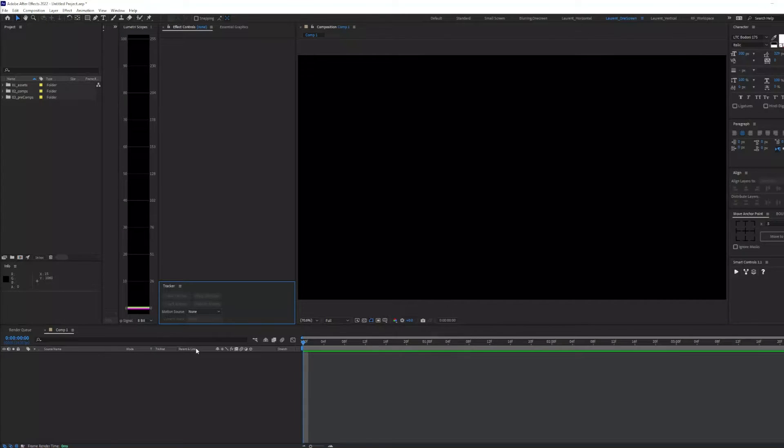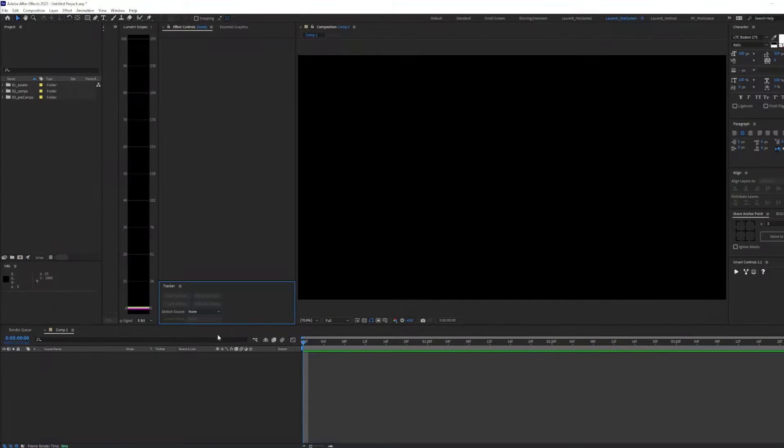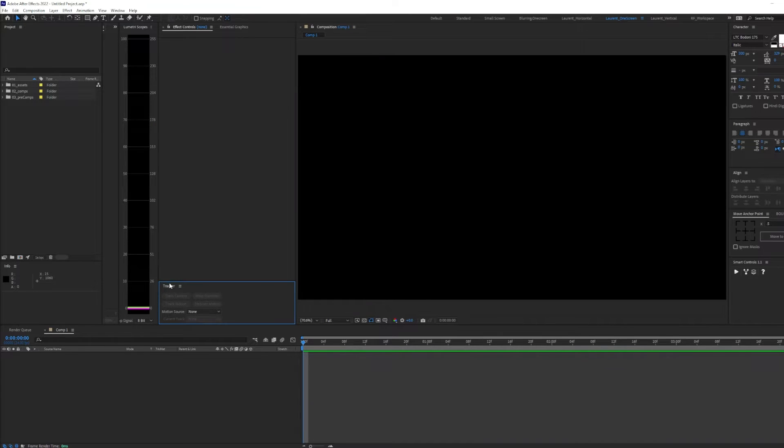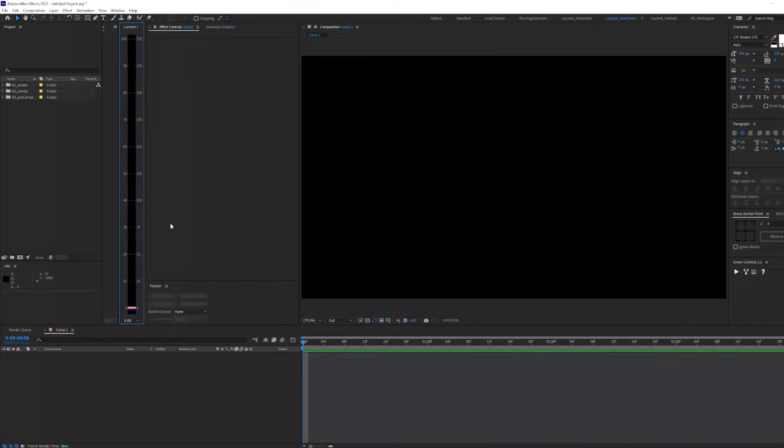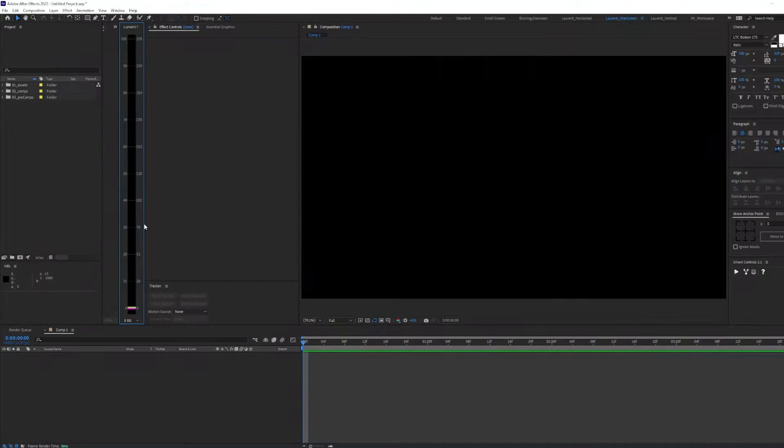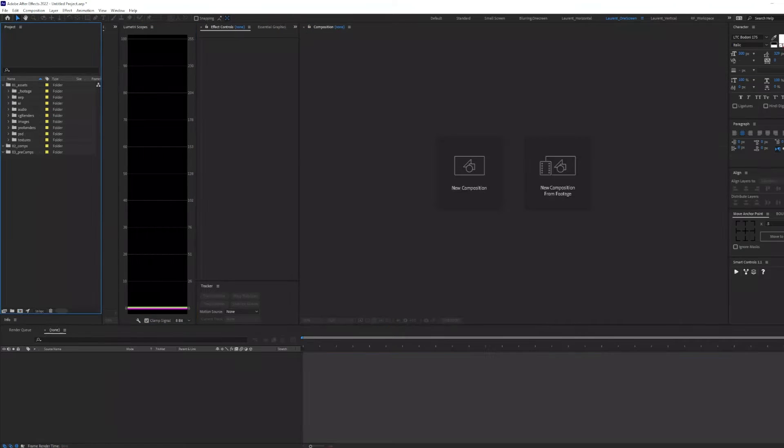If I need to track anything, I like to have my tracker panel right under my effects. When it comes to color, I keep my scopes easily accessible if I need to use them.